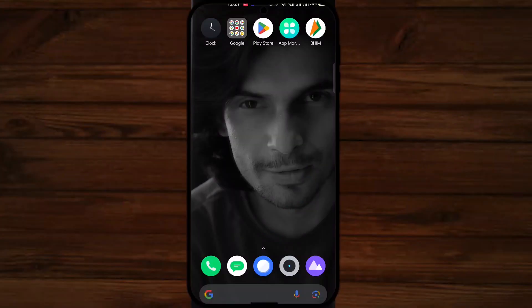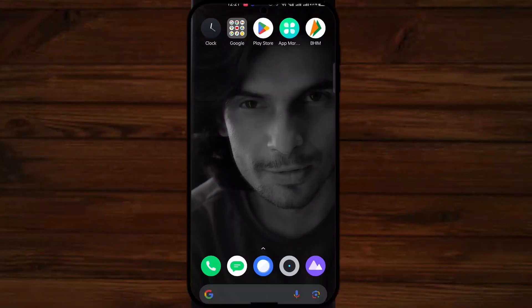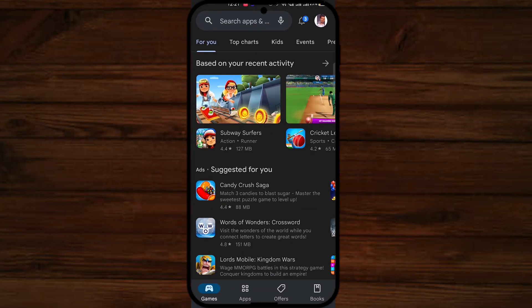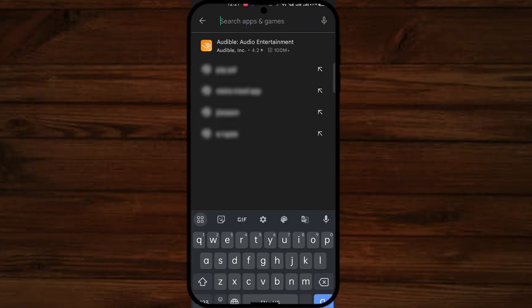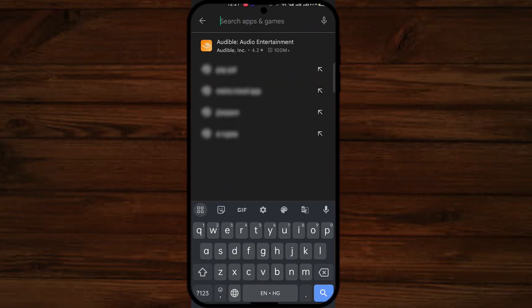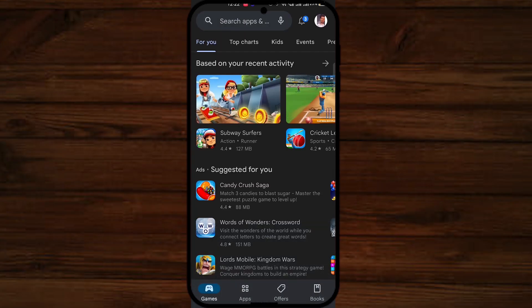So let's start the process. First of all, we need to open our Play Store. As you can see here, I have some history — I have just searched a few apps before. Now I want to delete this history, so first of all I need to go back.